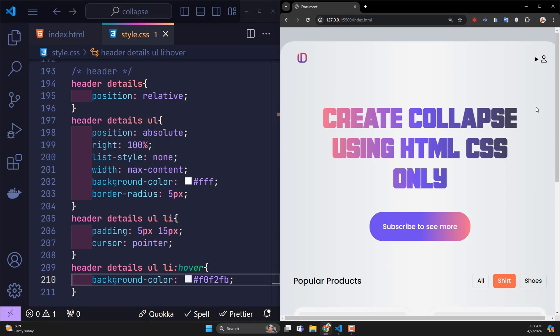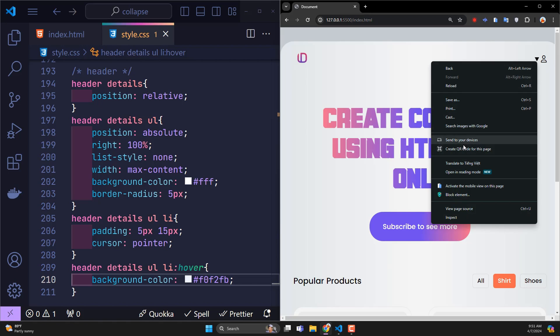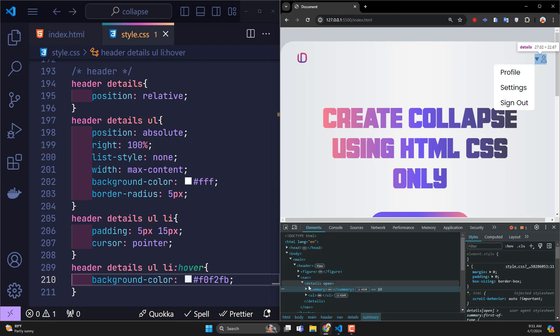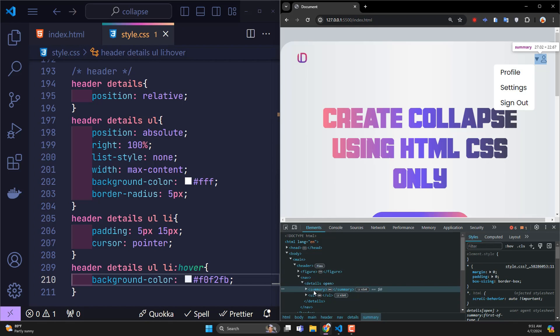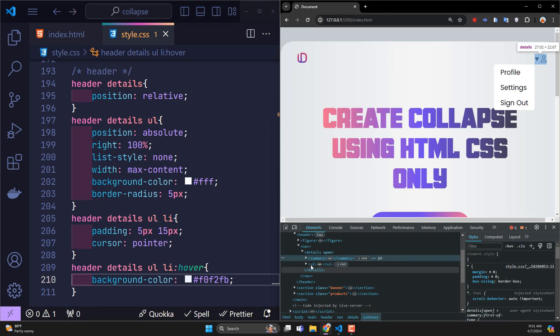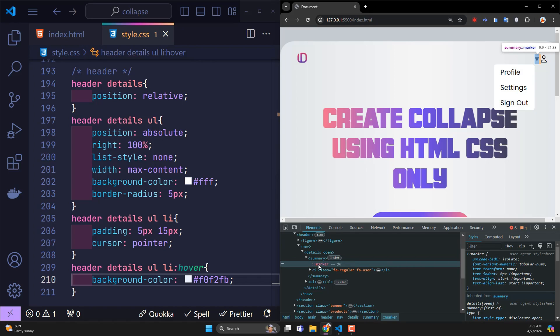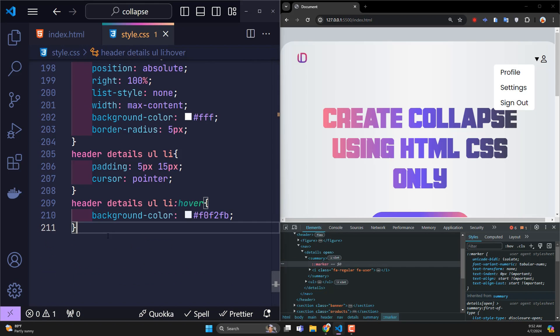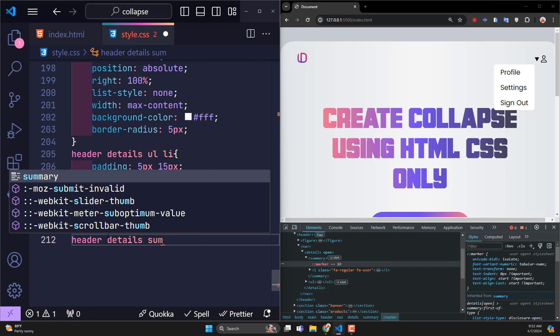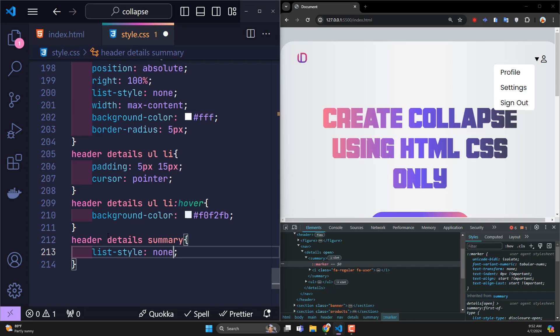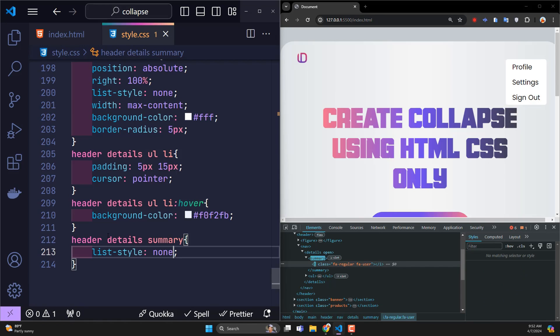The only problem is that, by default, there will be a triangle icon appearing here. Let's see what it is. Turn on Inspect, click on it, go inside the details, inside the summary tag. This triangle is the marker attribute. To hide the icon placed in the summary's marker, then add the summary element, you just need to add list style none. So, we're done.